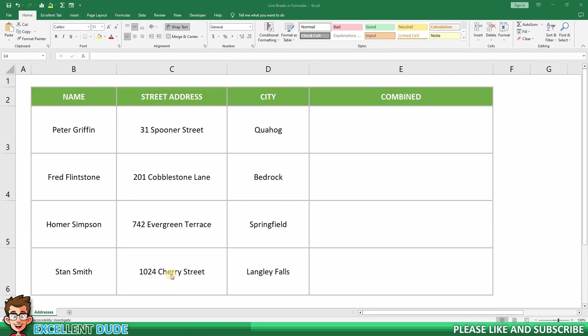In this tutorial, I'm going to show you how to easily add line breaks within formulas in Microsoft Excel.